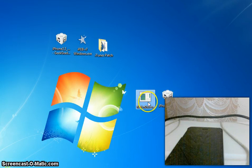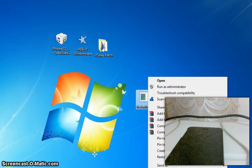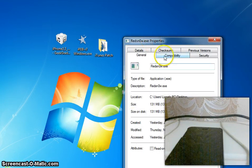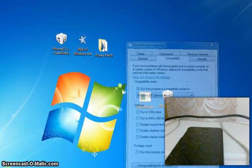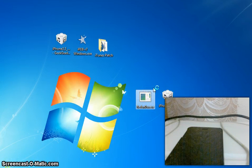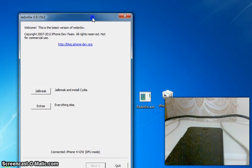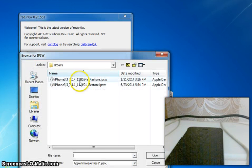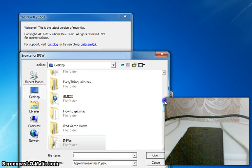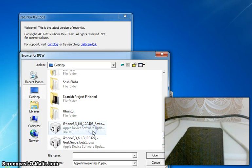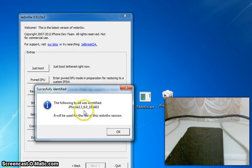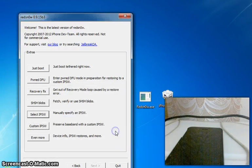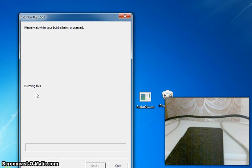Once you have got that, open RedSn0w and go to Properties, then Compatibility, and change it to Service Pack 2. Click Apply and OK. Then run RedSn0w as Administrator and it will pop up saying iPhone 4 VZW DFU mode. All you have to do now is click Extras, then click Select IPSW. Go to your desktop or wherever you saved your normal 6.0 IPSW and select that. It will say the following build was identified — click OK, then click Recovery Fix.